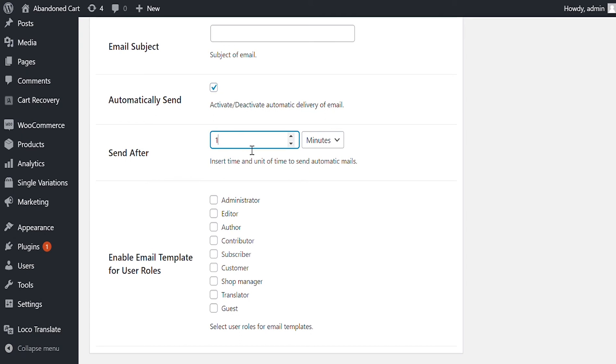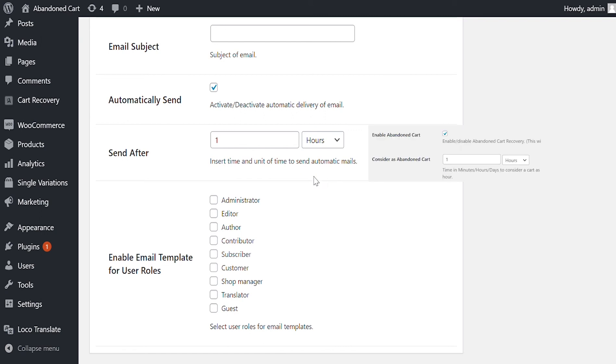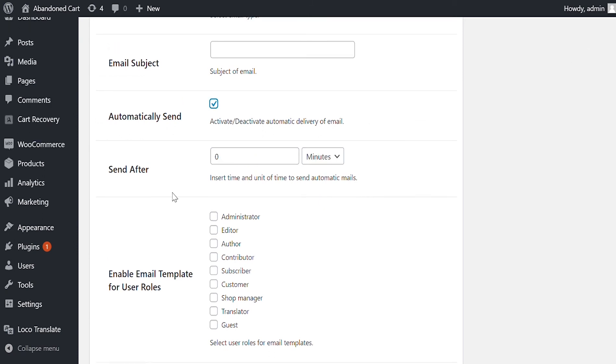Set the time after which email will be sent. Please note two things here. The email will be sent just for once. The time is considered after the cart abandonment. For example, if you have set one hour time to consider cart as abandoned and one hour to send the email, the email will be actually sent after two hours. Assign the email template to user roles. This enables you to set different email templates for different user roles and include or exclude coupon and other details in email.